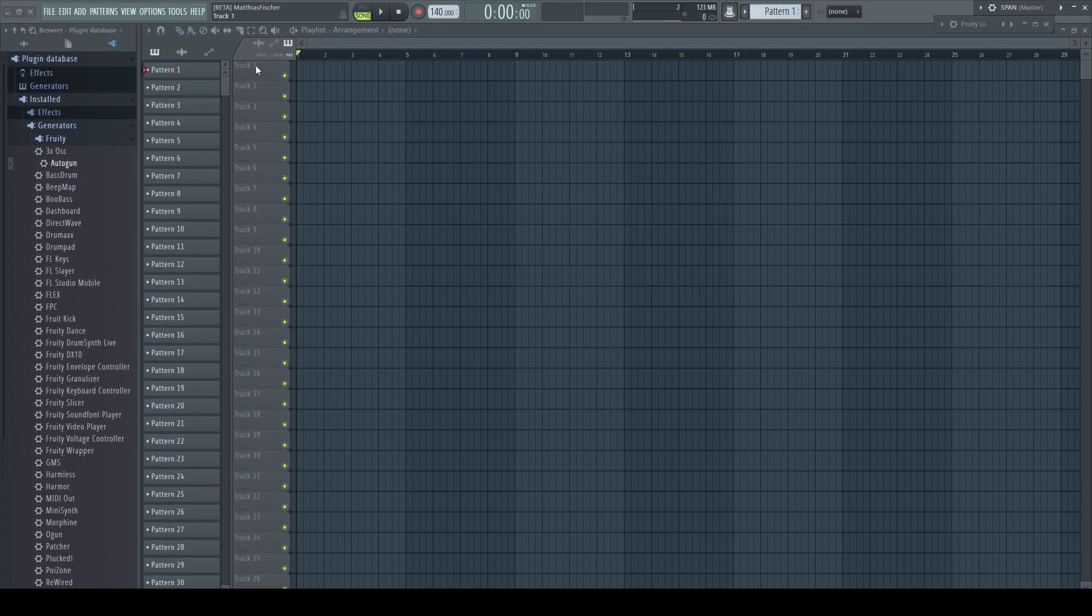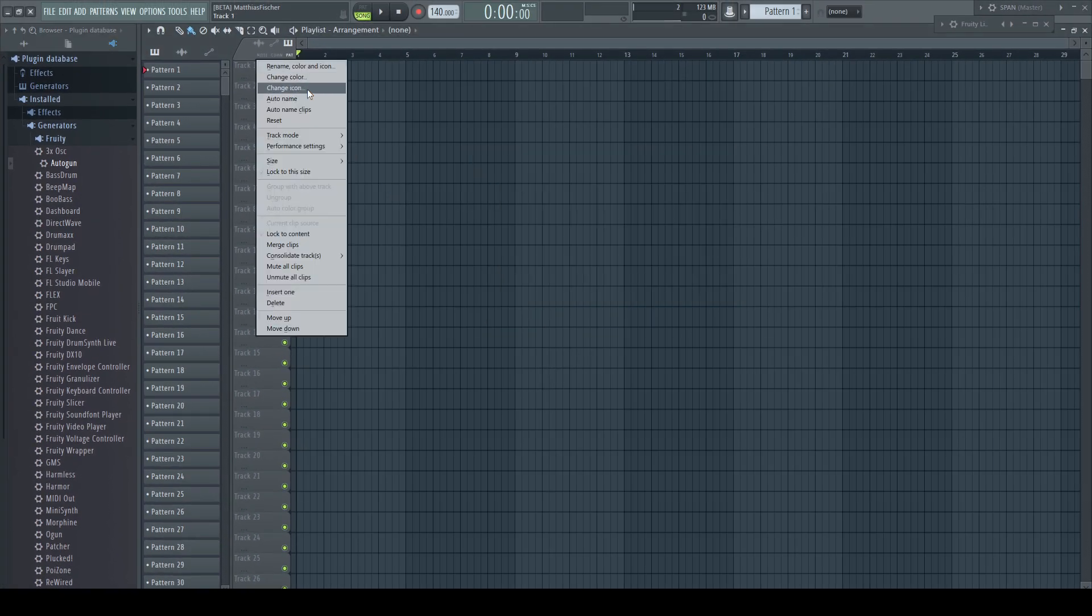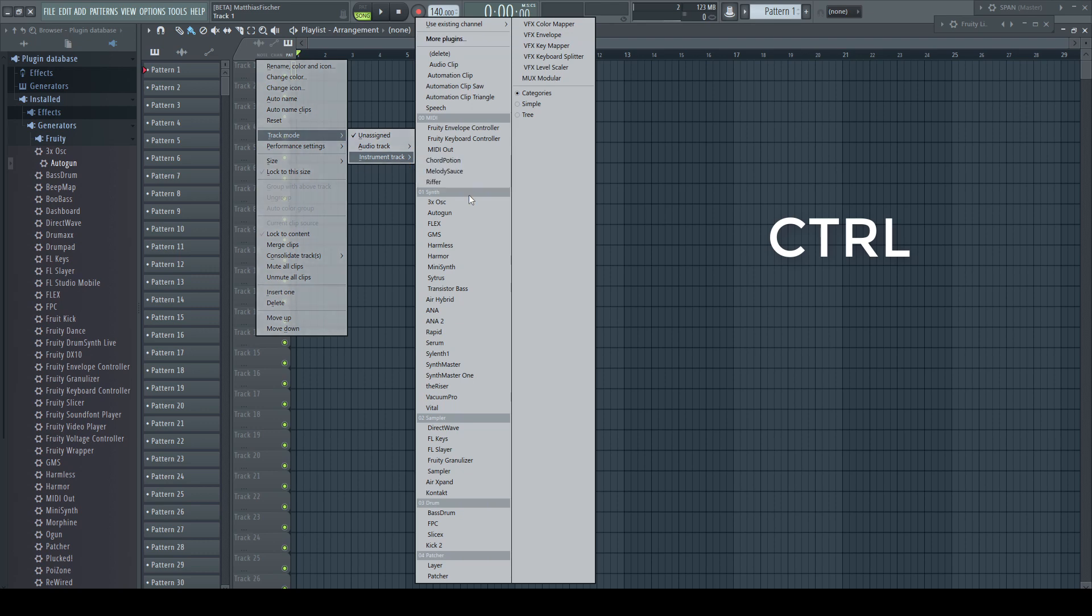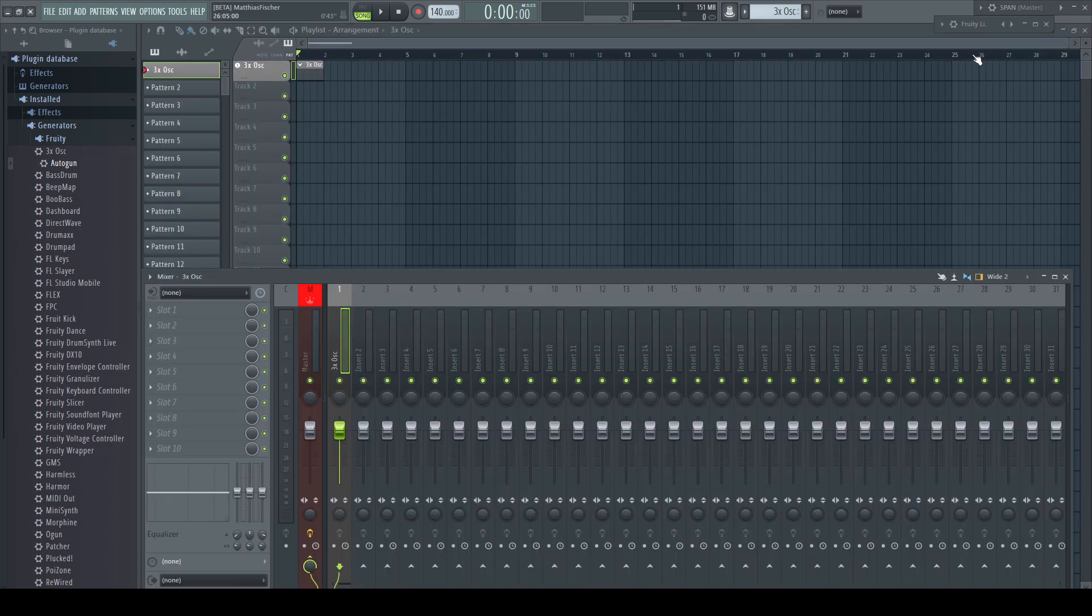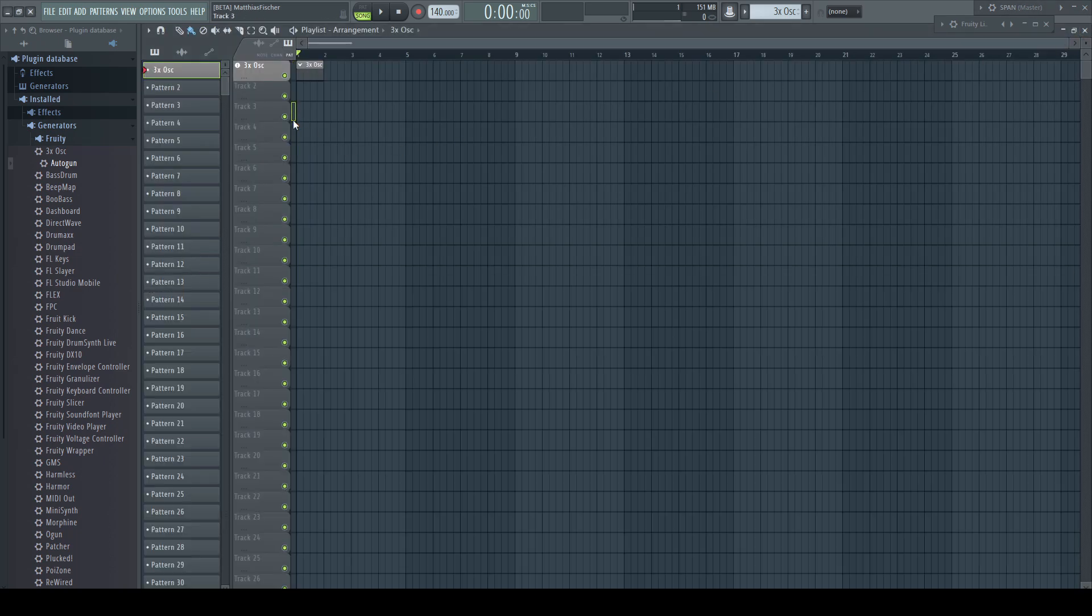Nevertheless, there is a useful function for the control modifier. Holding it while clicking on the menu entry opens automatically the piano roll editor for the newly created pattern and instrument.